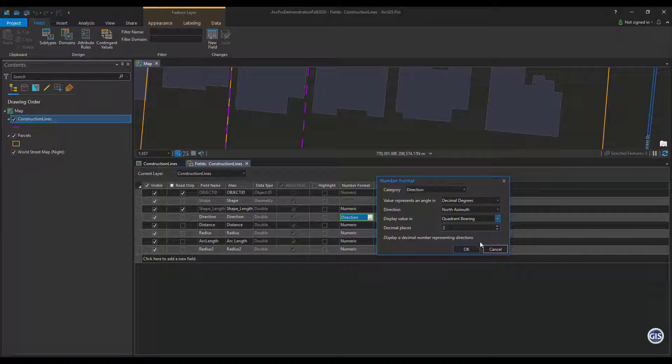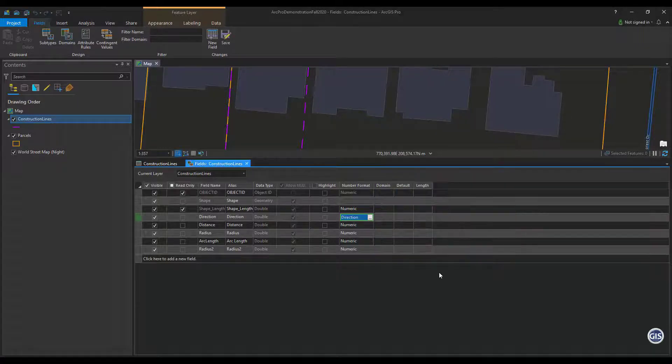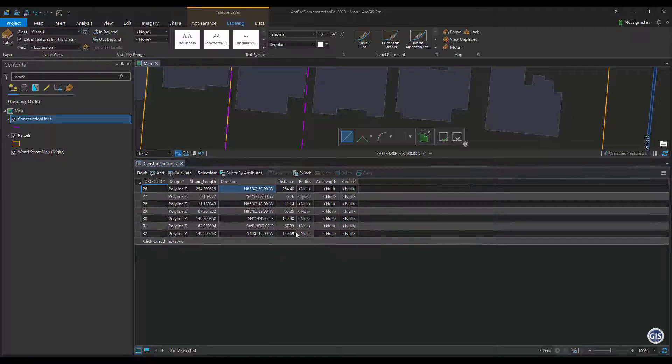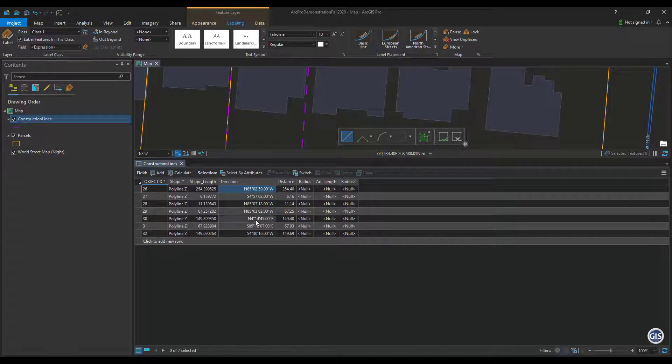Press OK. Make sure to save your changes to the fields. Here you can see the attribute table is in the format we have configured.